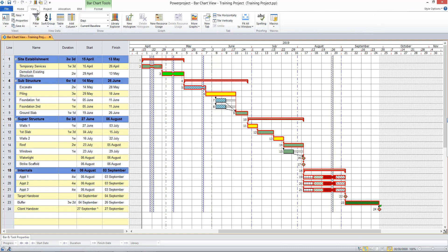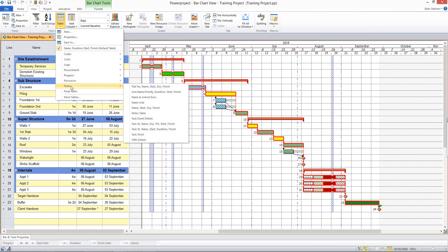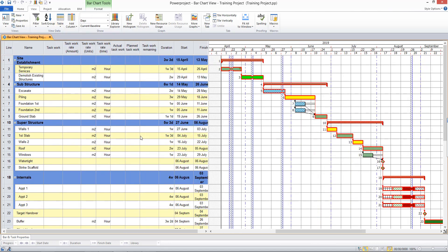I'm going to show this by using a predefined table. So I'll bring up a table here, under the Tasks category, there's a table called Task Work. And this table allows me to record an amount of work against a task, and a work rate, and have that calculate the duration of the task for me. And there's no need to allocate resources to do this.